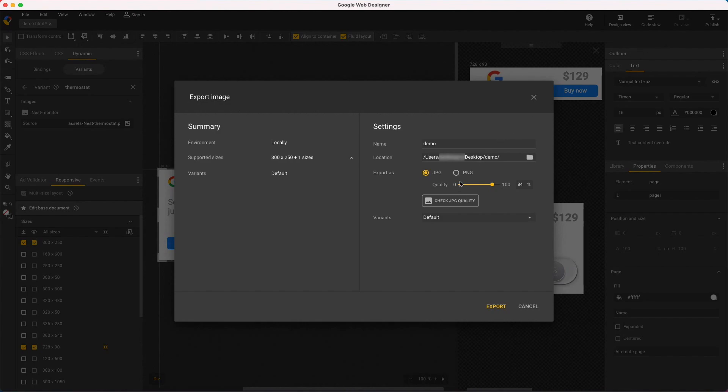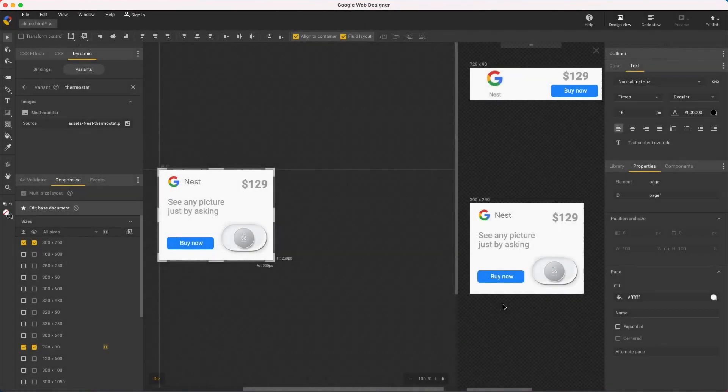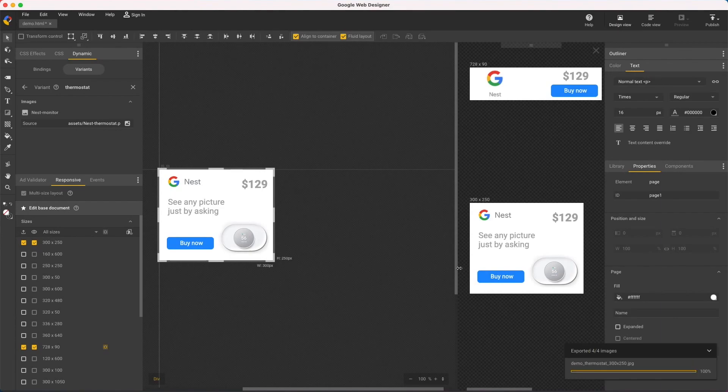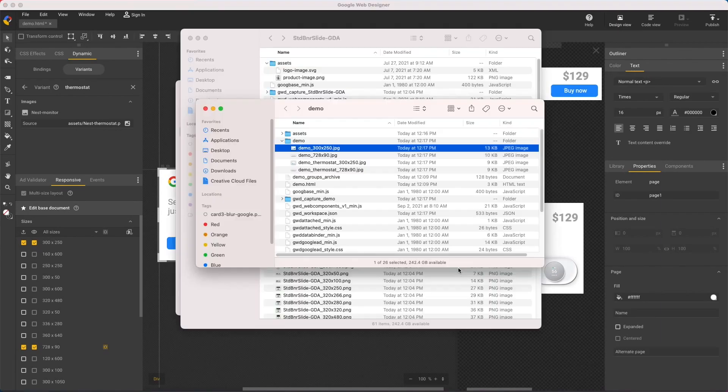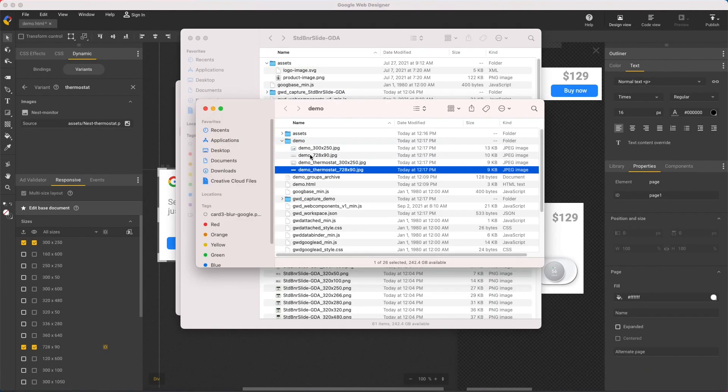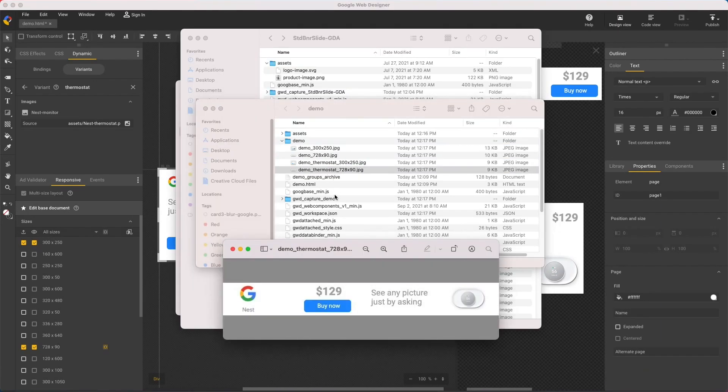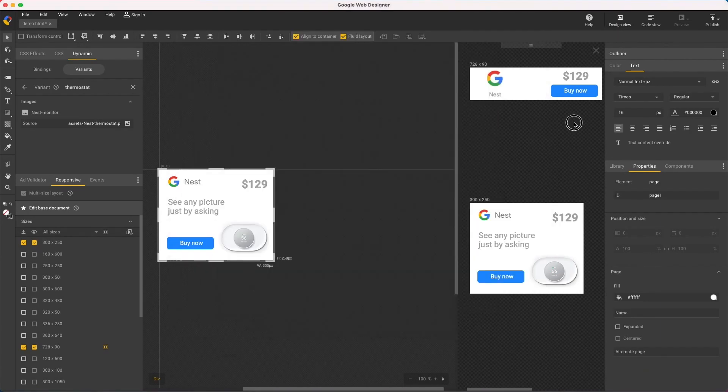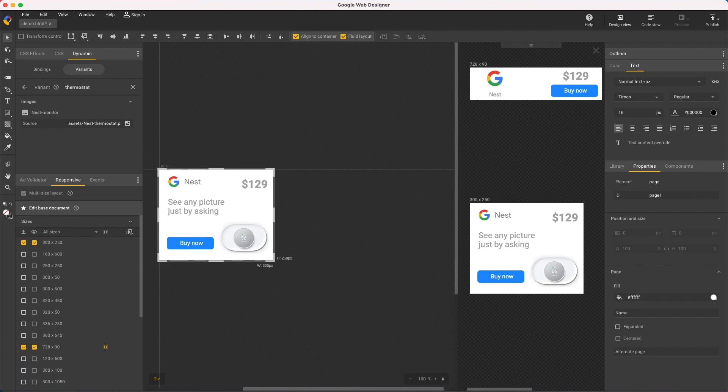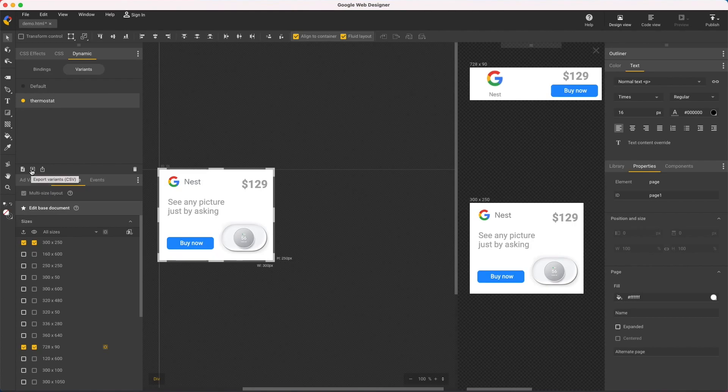And now I see a variance menu where I can select all and export. Then open up the folder again. And there's my four ads. To create more variants in bulk, you can use these controls to export and import CSV files, which are spreadsheets of all your variant settings.